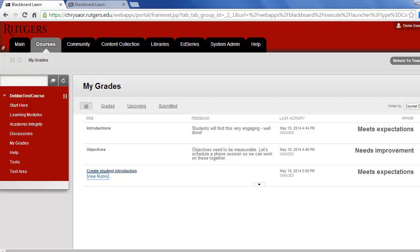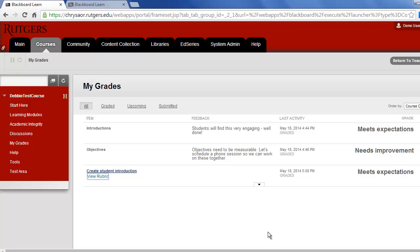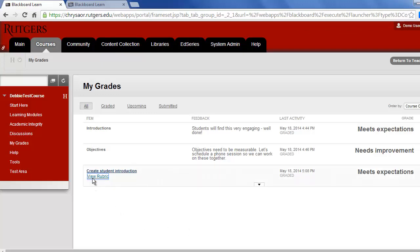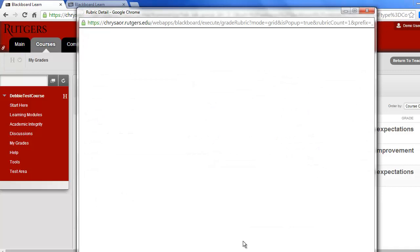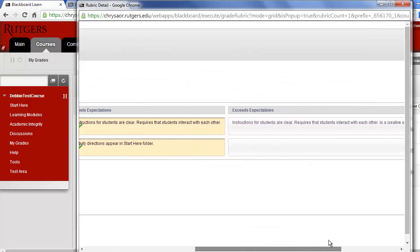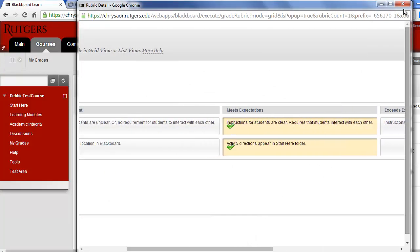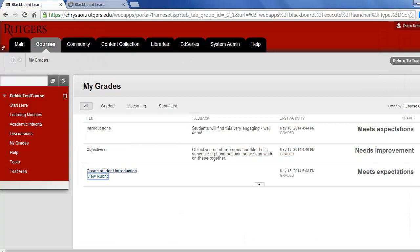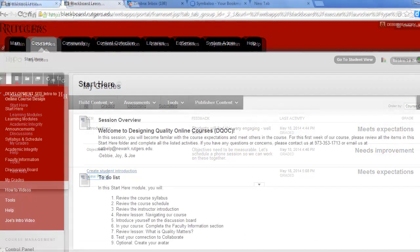For you to successfully complete this course, you'll need to meet expectations for all assignments. We'll note if your assignment meets expectations or needs improvement. You can view how your assignment was graded by clicking on View Rubric. You can resubmit any assignments that need improvement.